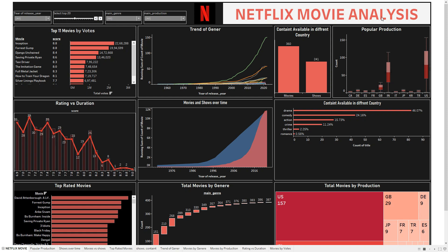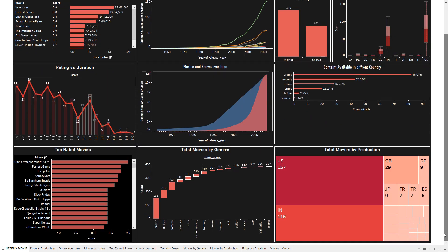If you find anything irrelevant or improvable, you can definitely suggest it in the comment section and I will try to add it. This is how I created this Netflix movie analysis dashboard. I hope you liked it — share it with your friends, and your like gives me motivation to create the next video. See you in the next video with another Tableau dashboard — take care, bye bye!